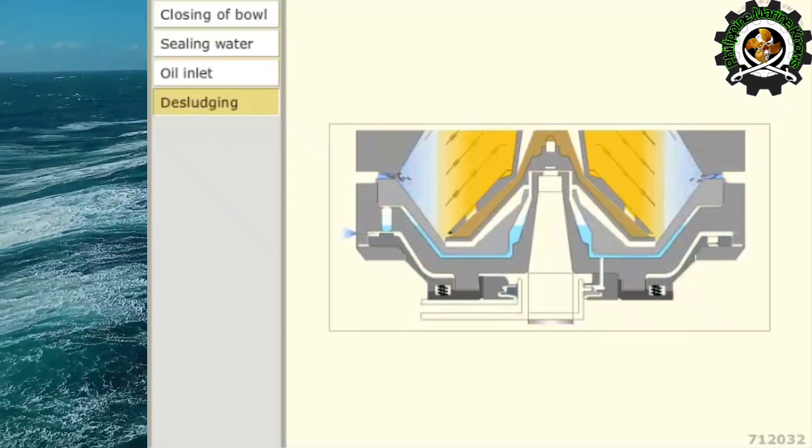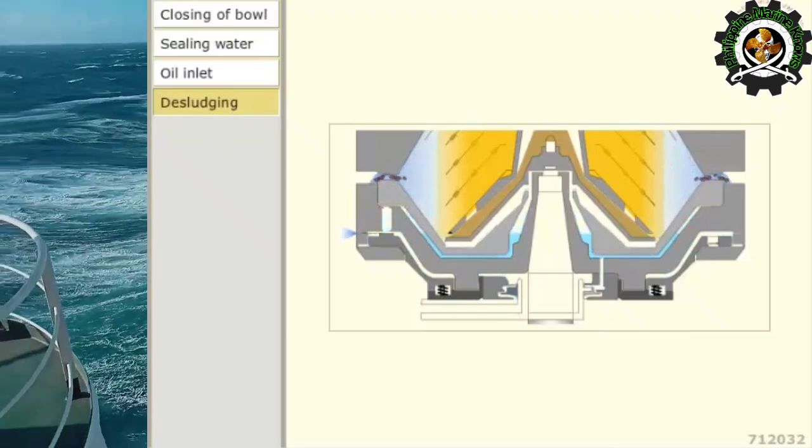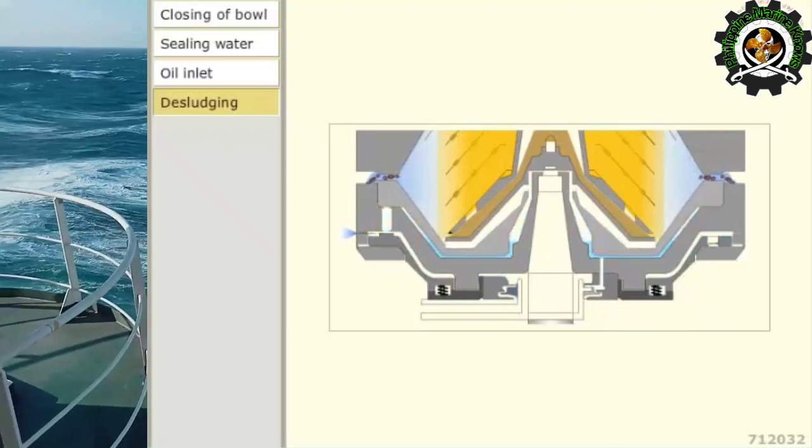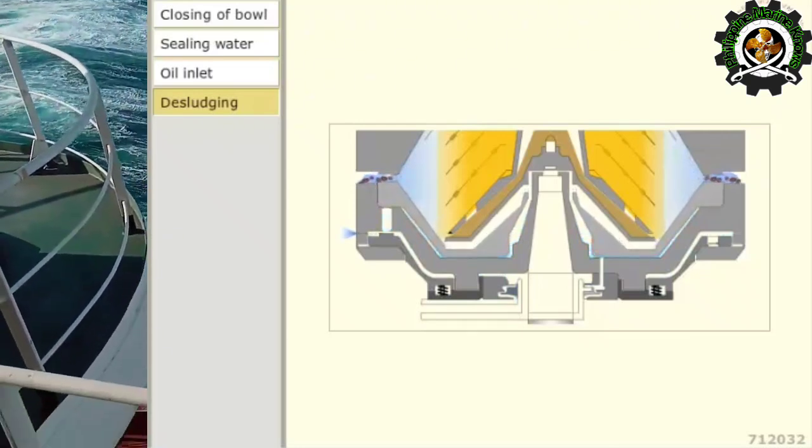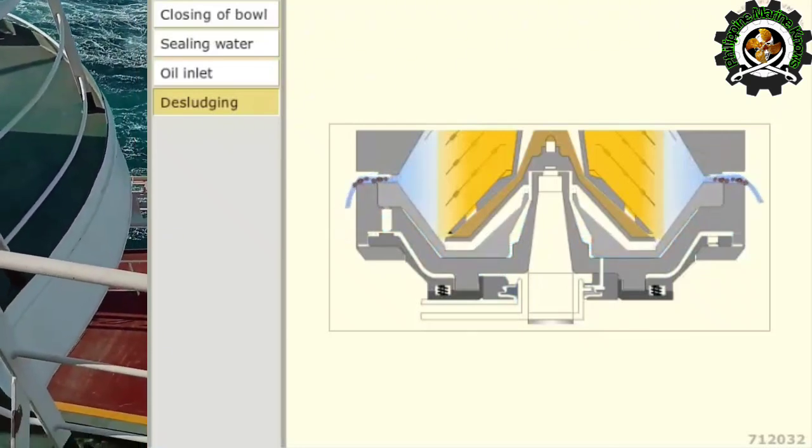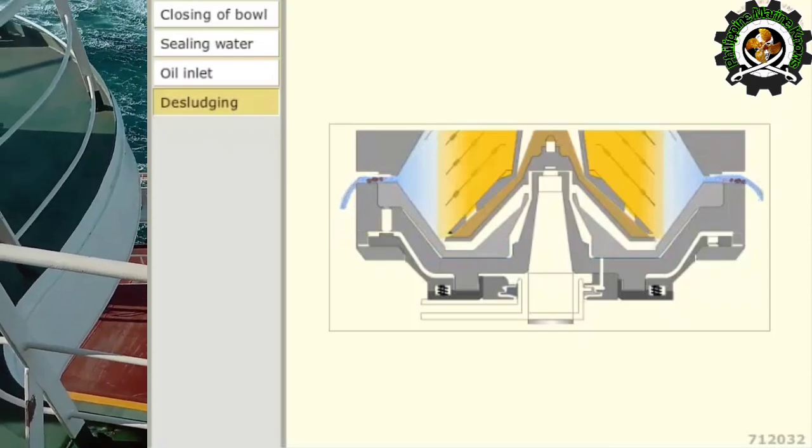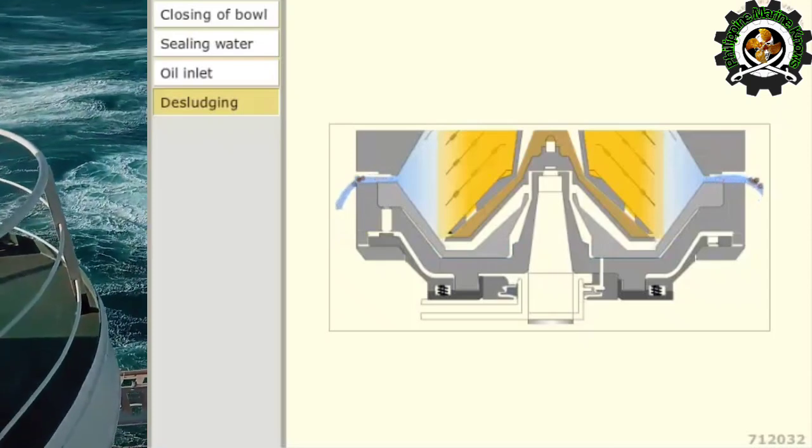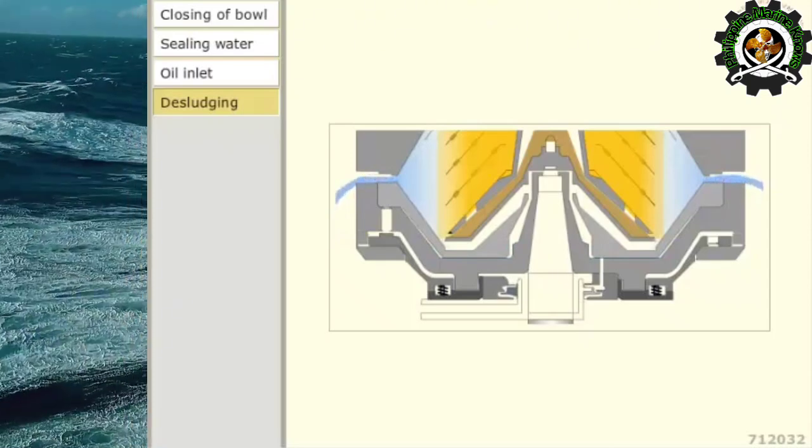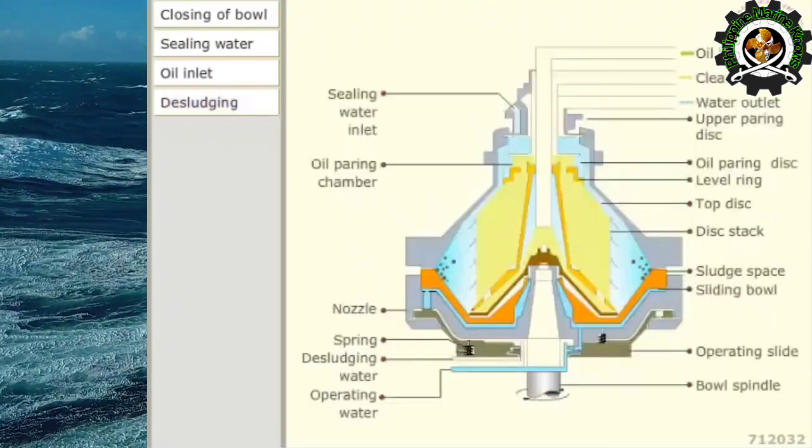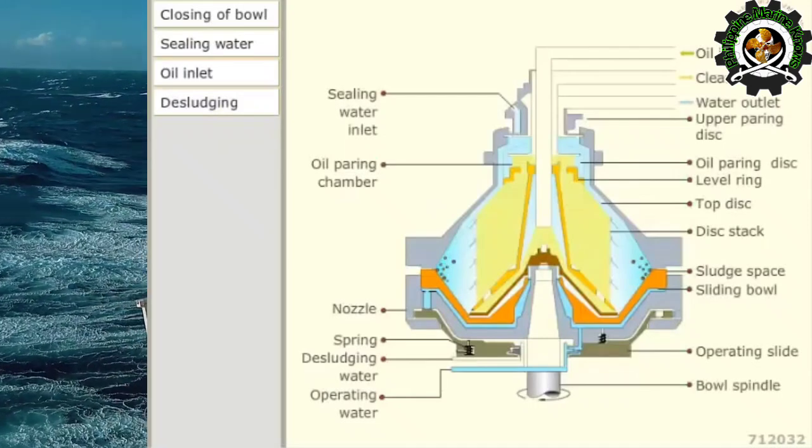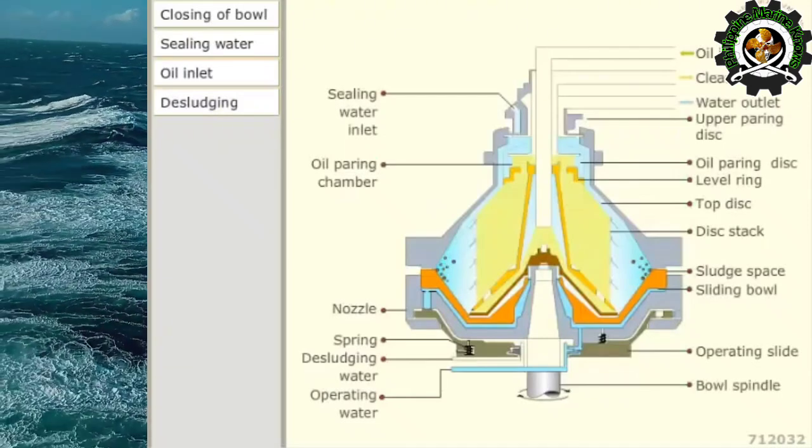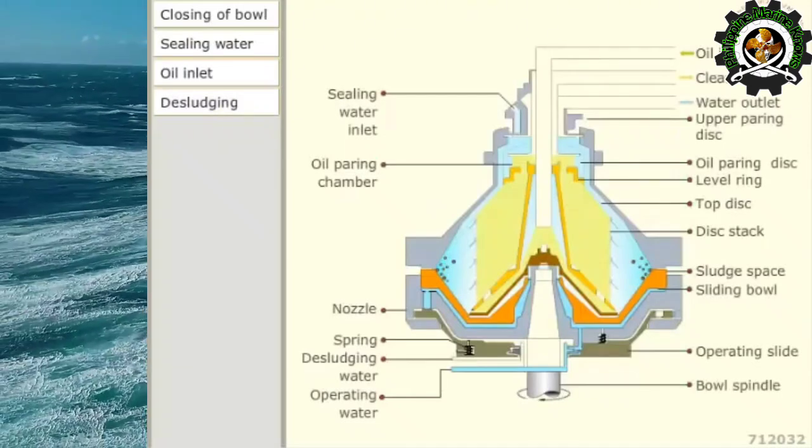This causes the sliding bowl to move downwards, thereby opening the sludge ports. The sludge is discharged through sludge ports. The cycle is restarted and the operation continues.